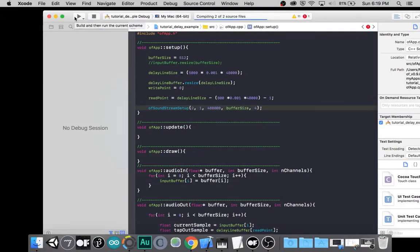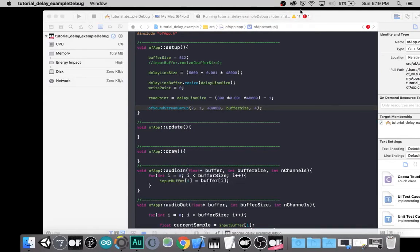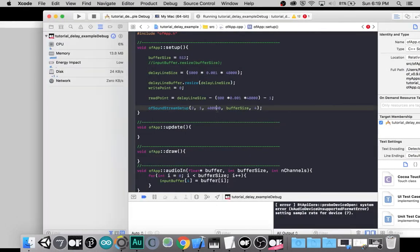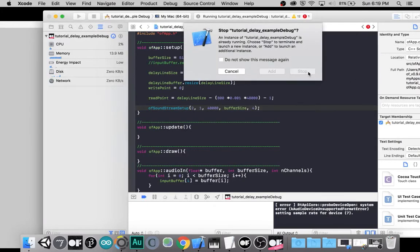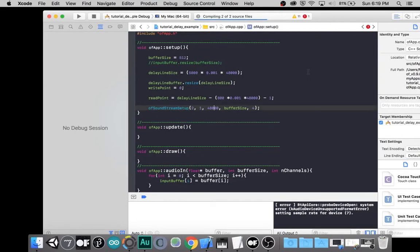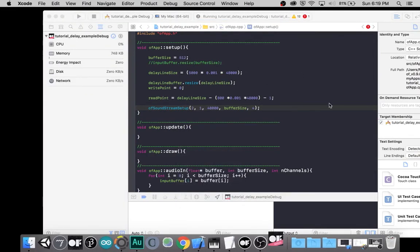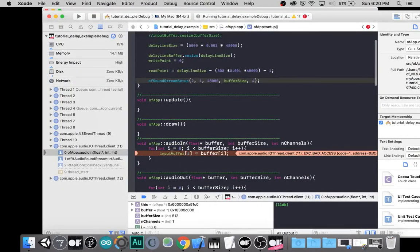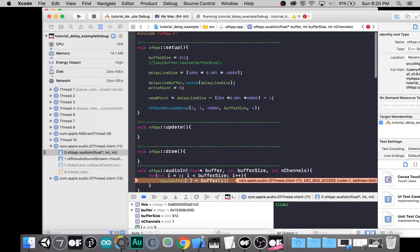I'm back after having fixed a couple of issues. One issue was that our audio thread was never actually running in this application, but it did not cause a crash. I had accidentally used 480,000 as a sample rate instead of 48,000, which is a concern. And now our audio thread will run and reveal my second mistake: bad access. We had not actually initiated the input buffer vector, so we need to add the line input buffer dot resize to our buffer size. Now we have our 512 samples of input ready.